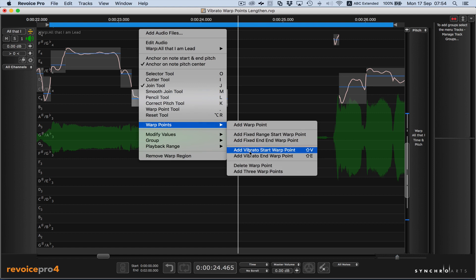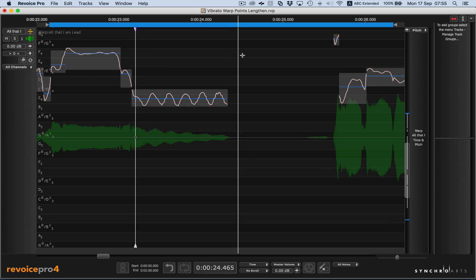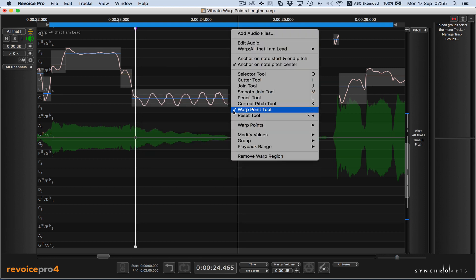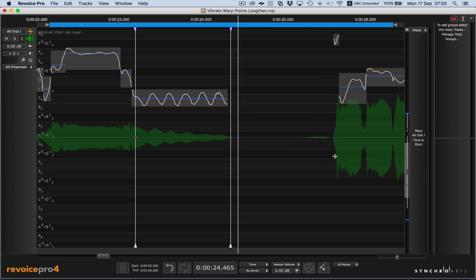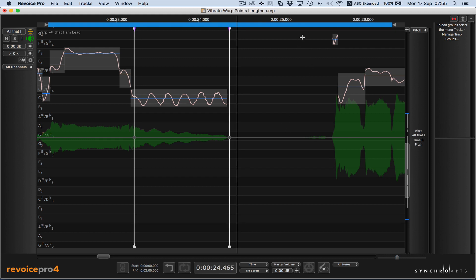You'll notice we do have a shortcut key set up, but we'll use the menu for now. And for the end point, we'll put it after the vibrato group, add vibrato end point. And just to make sure we don't push anything downstream, we'll hold down our shift key and insert a regular warp point.